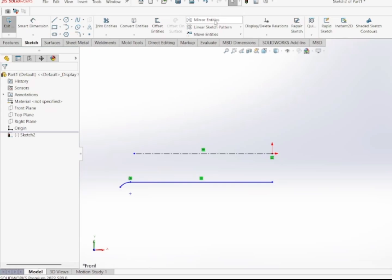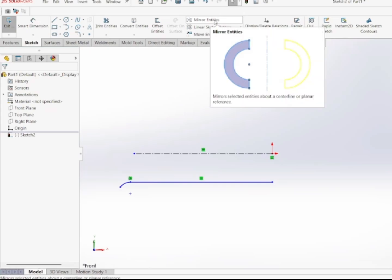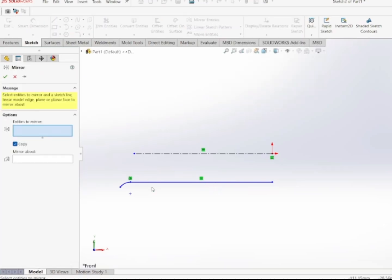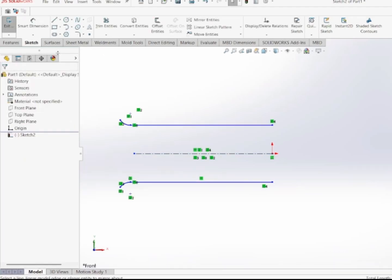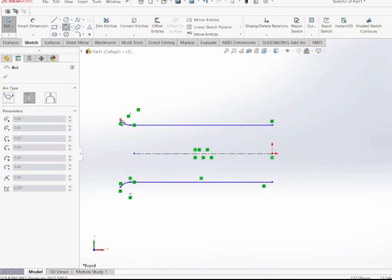Now I'm going to mirror this sketch. I'll go and select Mirror Entities, then select the entities to mirror — this line, this arc — mirroring about the centerline. It has been mirrored. Now I want to draw another tangent arc, so I'll select tangent arc and draw it like this. Done.